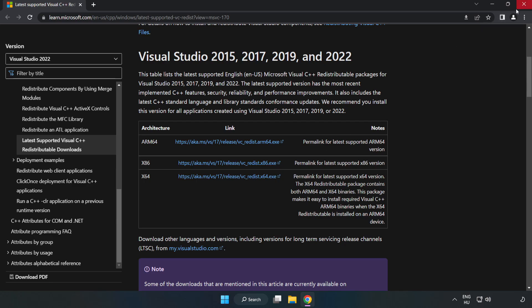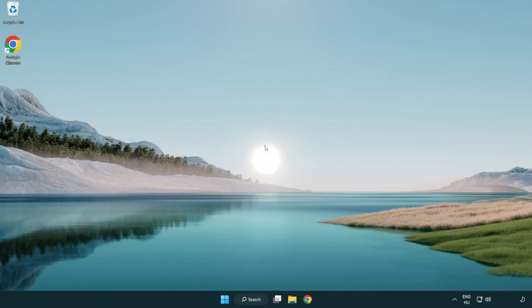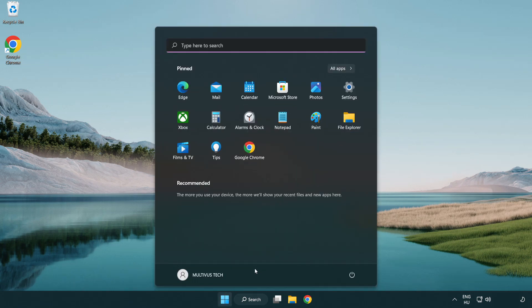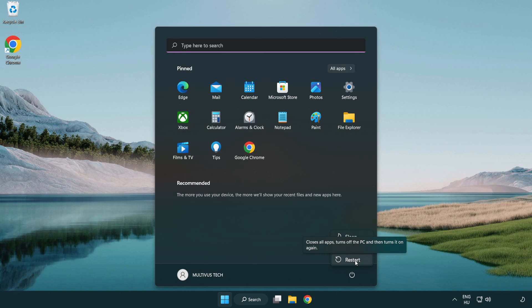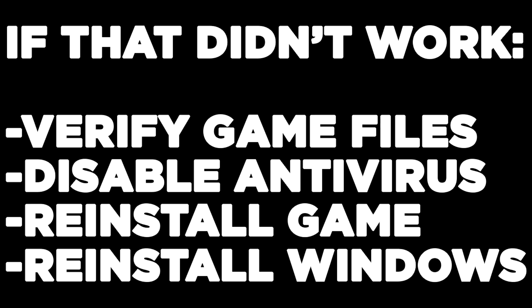Close internet browser and restart your PC. If that didn't work, verify game files, disable antivirus, reinstall game, reinstall Windows. Problem solved. Like and subscribe.